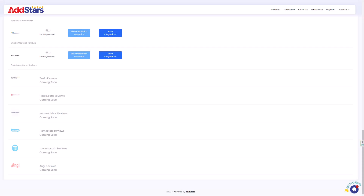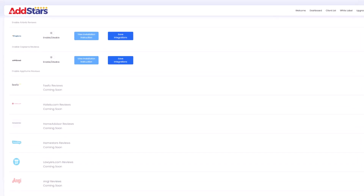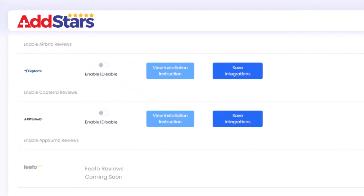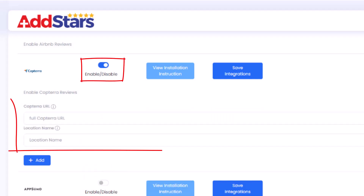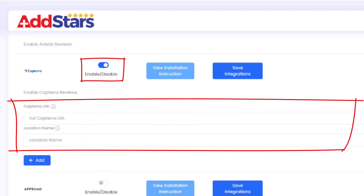How to connect Capterra. Now you are in your dashboard. Toggle the enable-disable switch so it shows blue and expands the box.